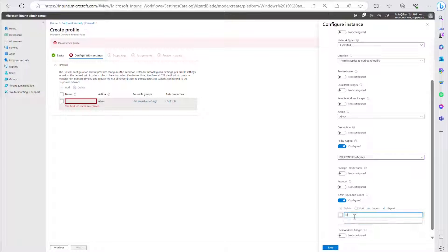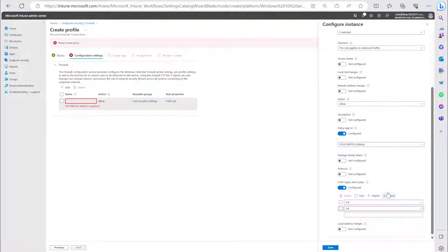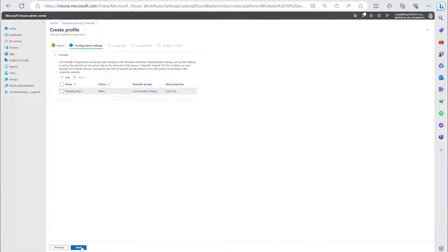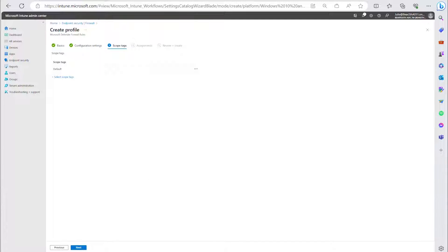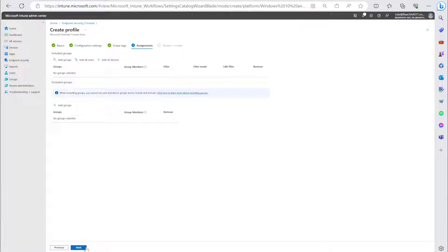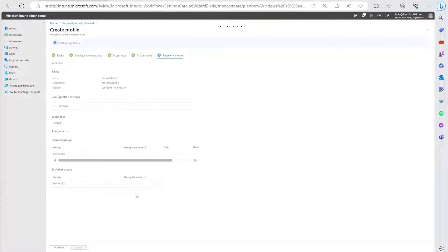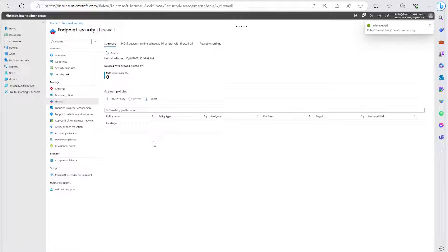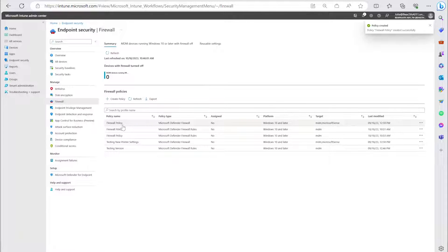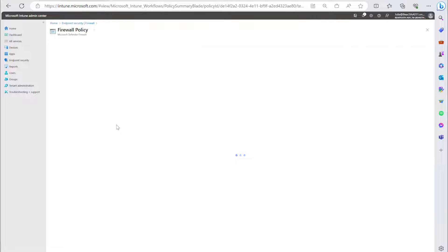You can also see the additional support for ICMP types and codes. Once the properties are set accordingly, you go through the rest of the profile creation process, defining scope tags, assigning to groups, and ultimately viewing a summary and creating the rule. If you want to check the summary, just click the rule and you'll have a nicely summarized view of the policy you just created.